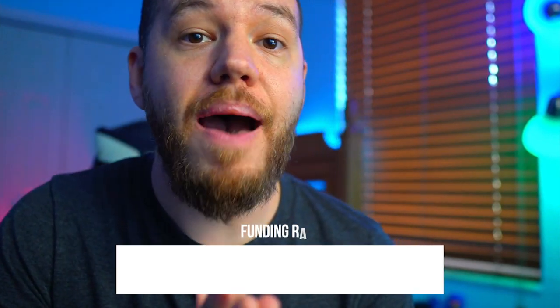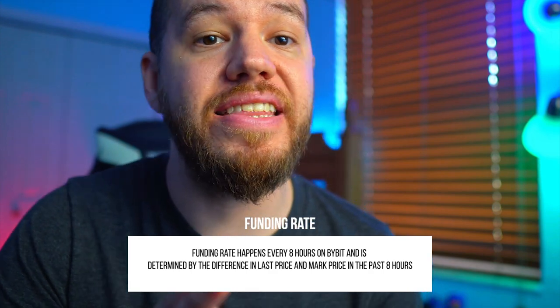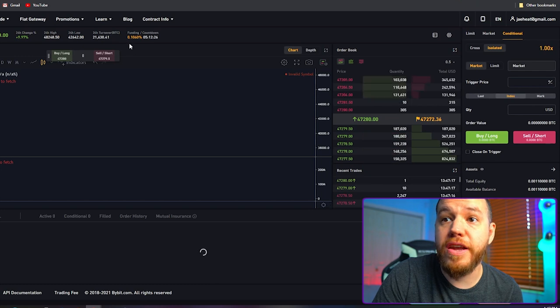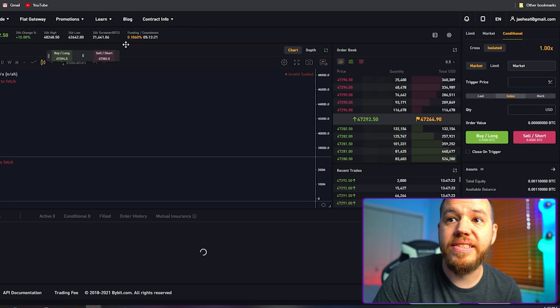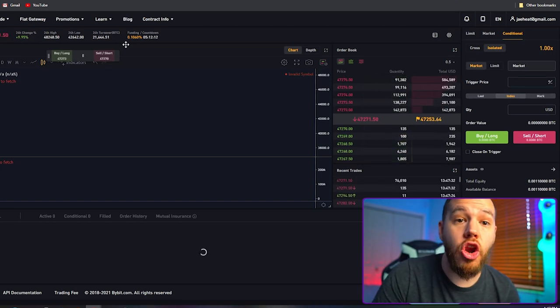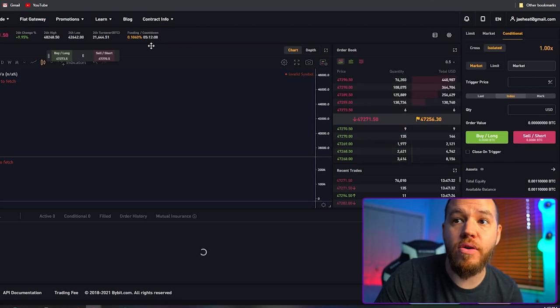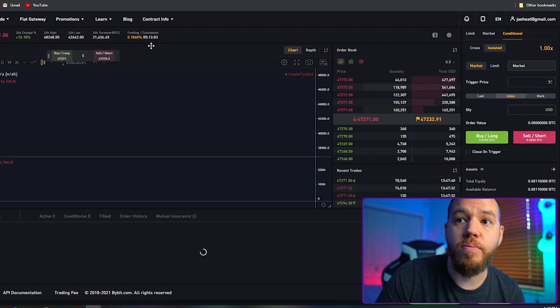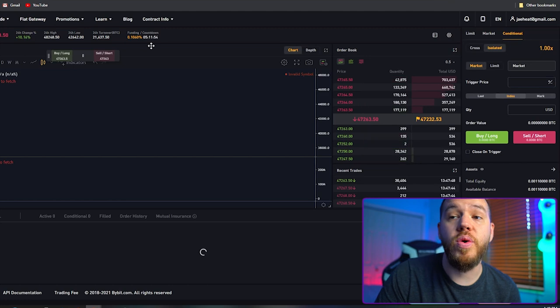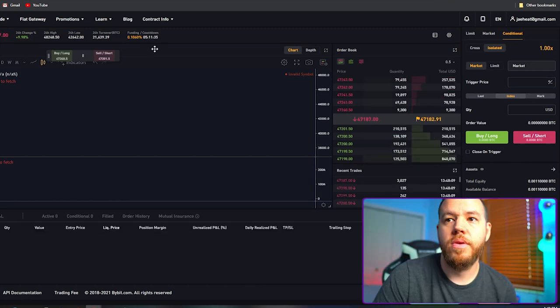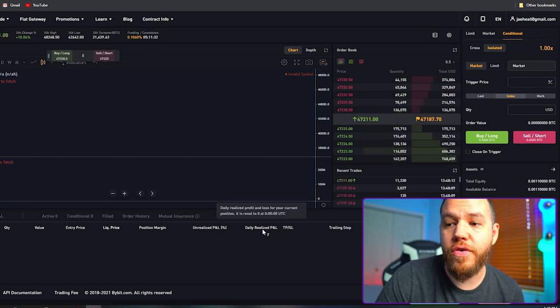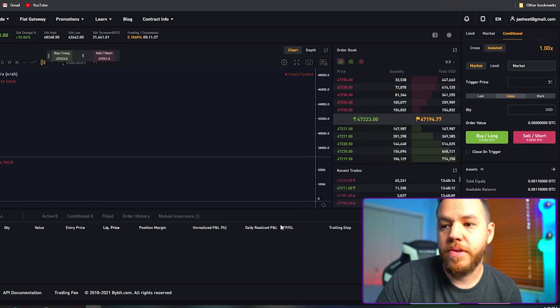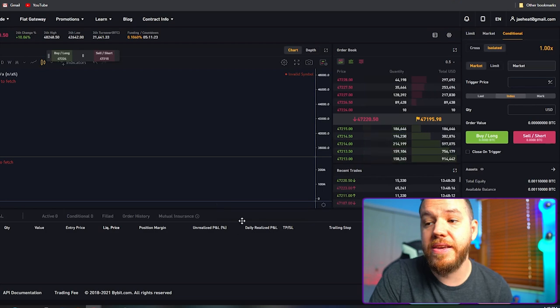Next let's talk about funding rate. Funding rates happen every eight hours on Bybit and are determined by the difference in the last price and mark price over the past eight hours. You can find the funding rates right here on top of the chart. If the funding rate is positive, longs pay shorts. If the funding rate is negative, shorts pay longs. For example, right now the funding rate is positive at 0.106%. So if you're in a long position at the end of this countdown — which is five hours and 12 minutes — you would pay a funding rate fee of 0.106%. If you're in a short trade, you would get paid a funding fee of 0.106%. Once the countdown ends and if you're in a trade, you will see the results here on the daily realized P&L.